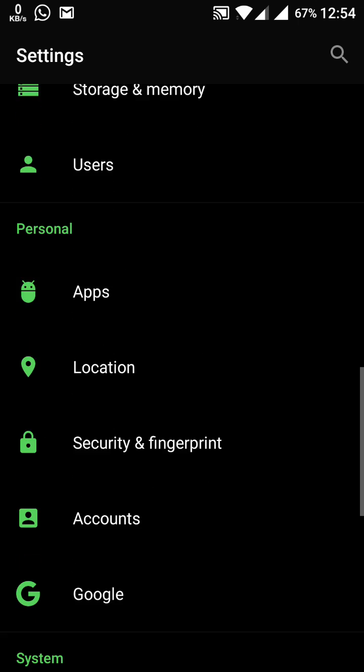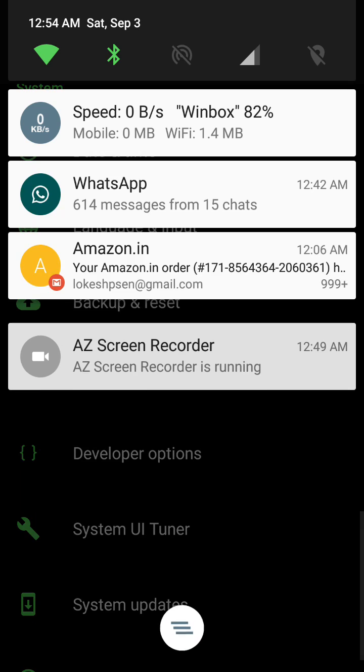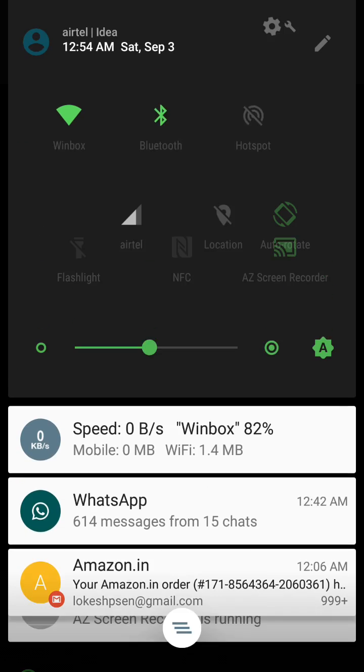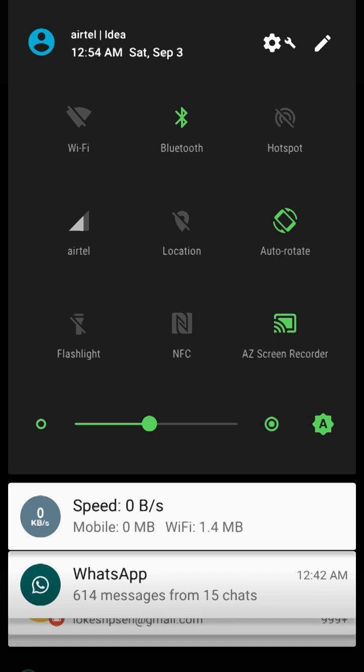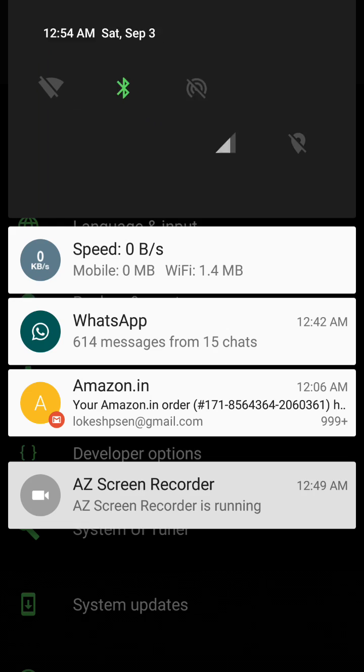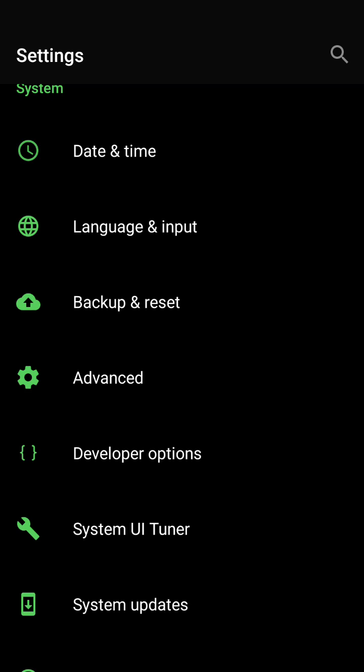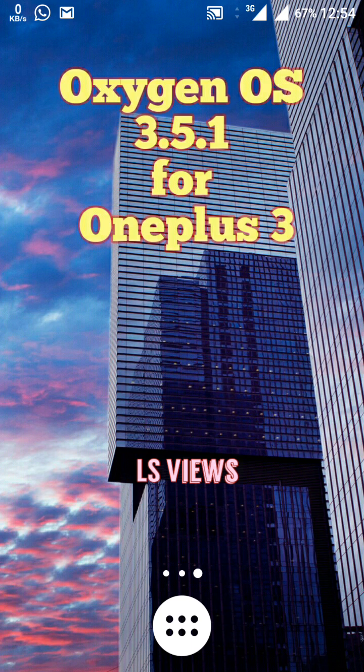We have fixed in this one also one more change I found here, that is the data animation. If you look at the top, then this data icon has some animation, means the upload and the download animation is here. So this is also a change and few more changes are here, it looks quite impressive now.